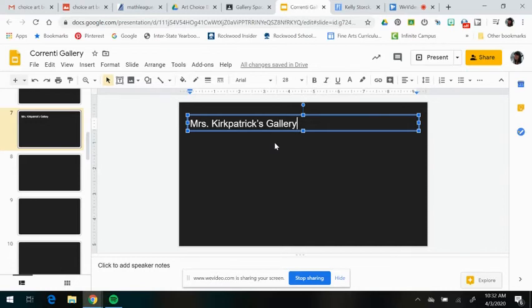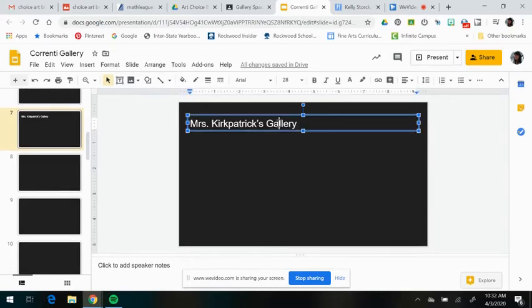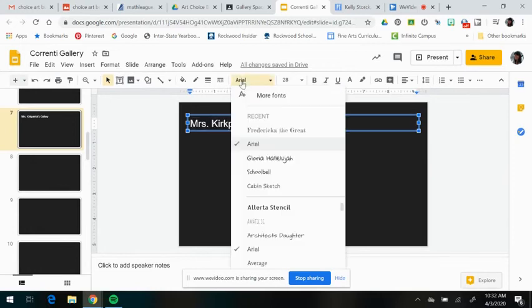And then you can click outside of that and then you are all done. If you want to personalize this a little bit more, you can click on your text and select it. You can change your fonts.